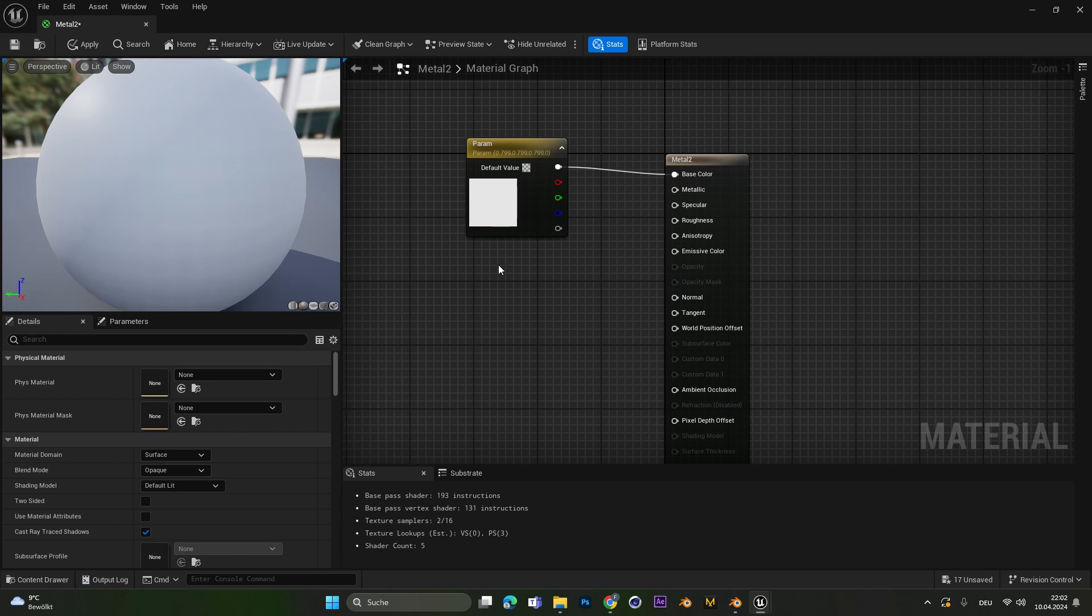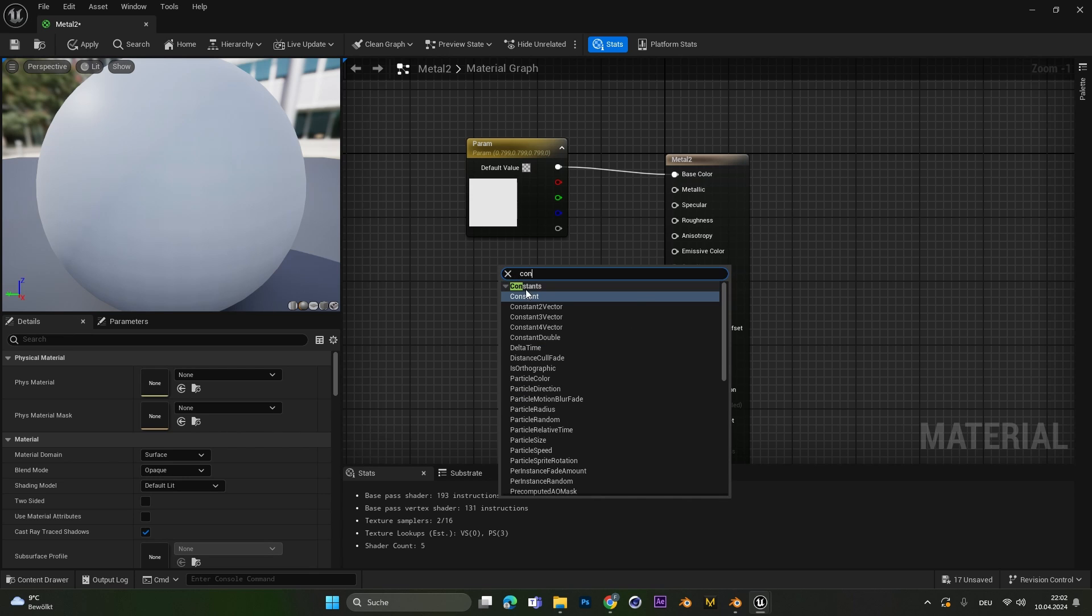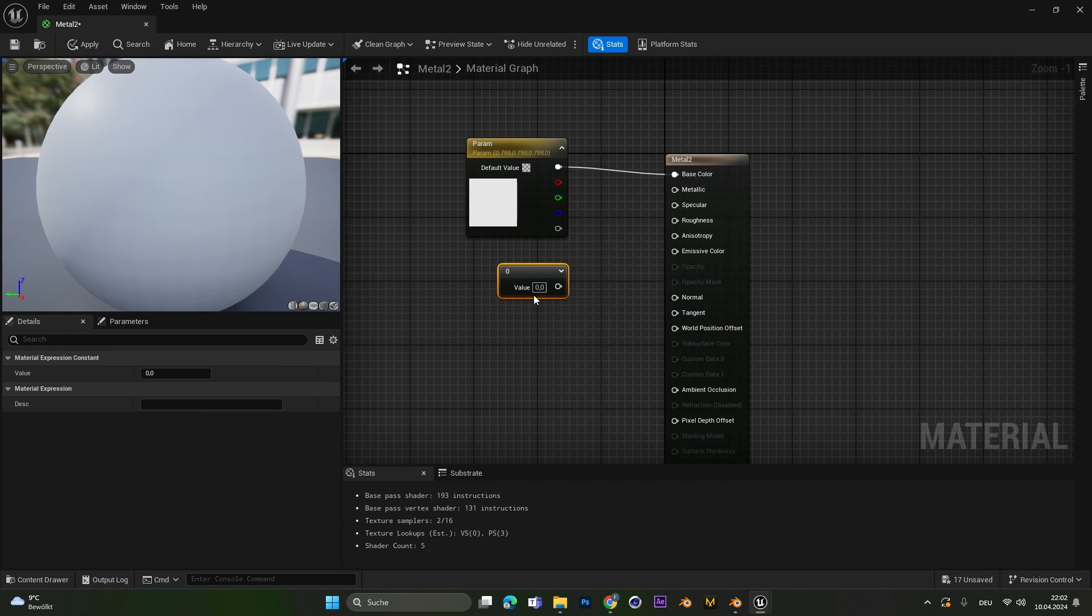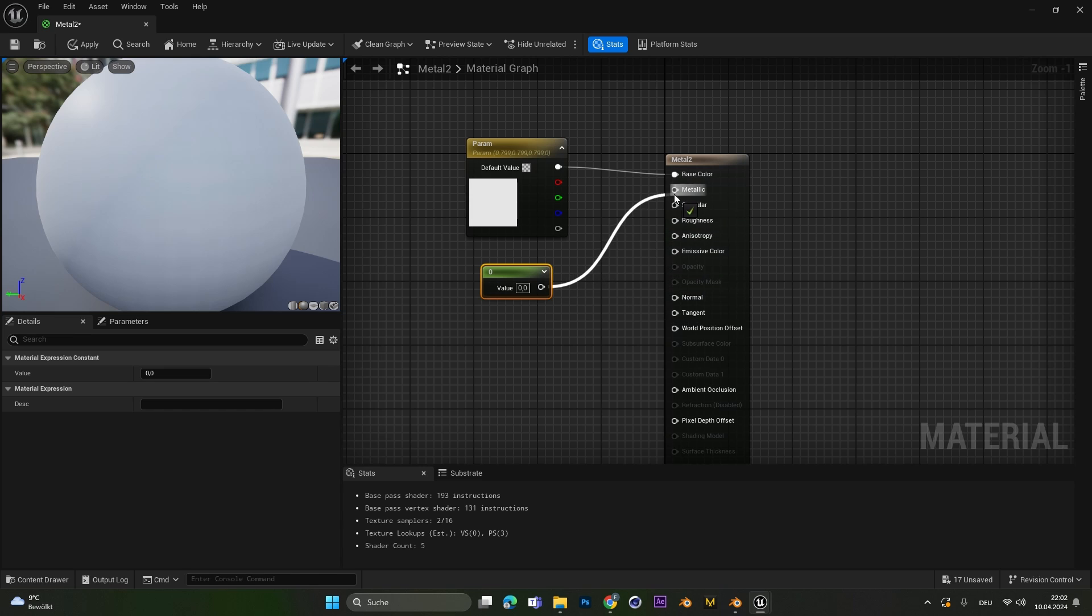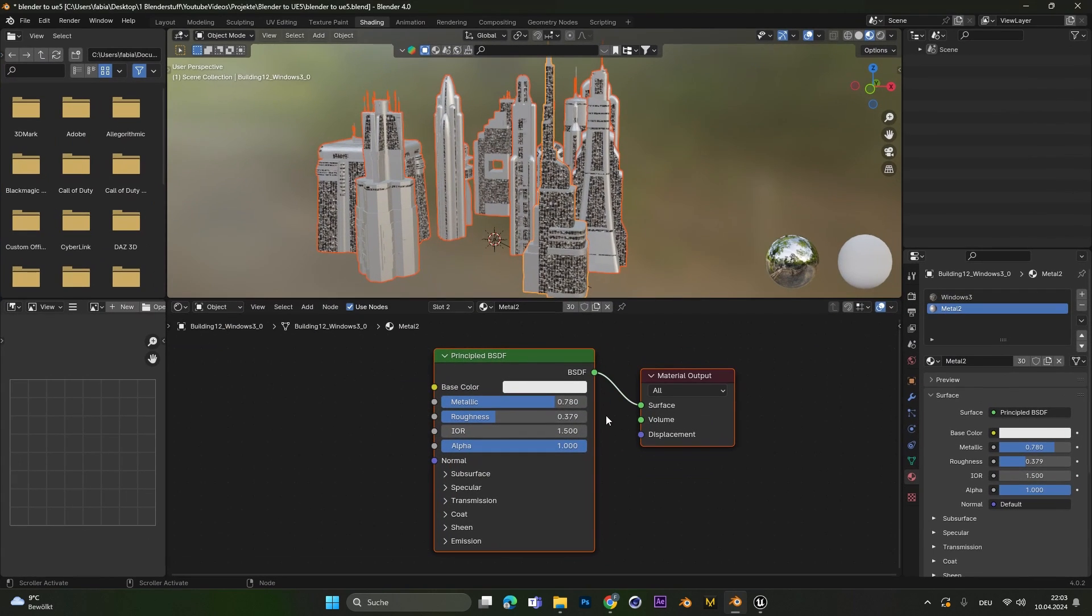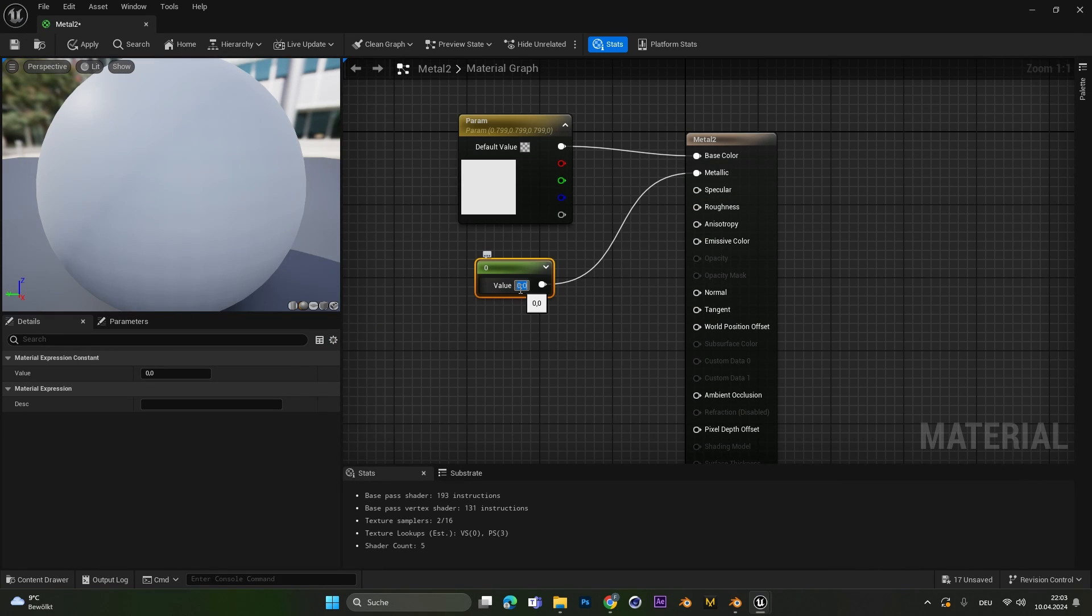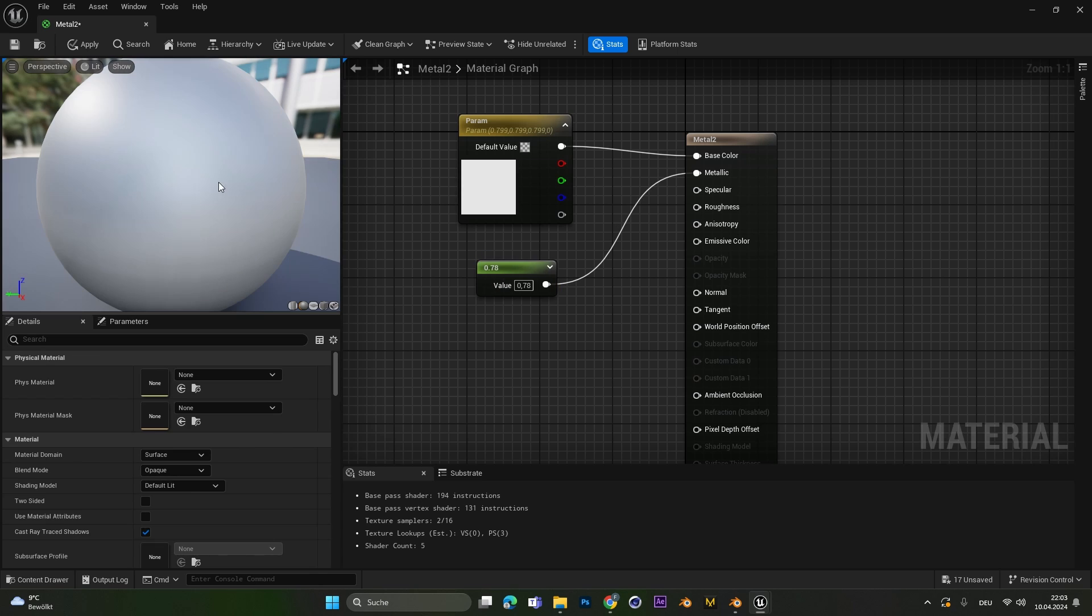Luckily this is super simple. Just right click and type in constant and select the first one. And now we can plug this value into the metallic slider. This value here represents the same value as the metallic slider here. So we can just type in 0.78 into this slider here. And the texture will get the right metallic value.